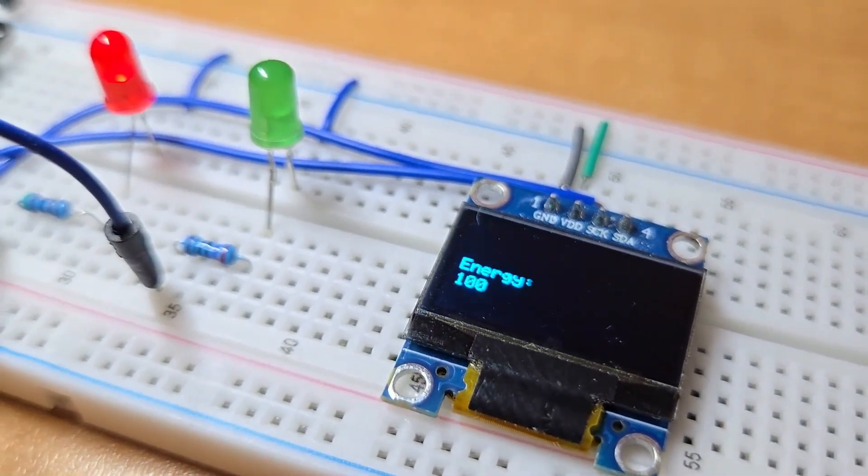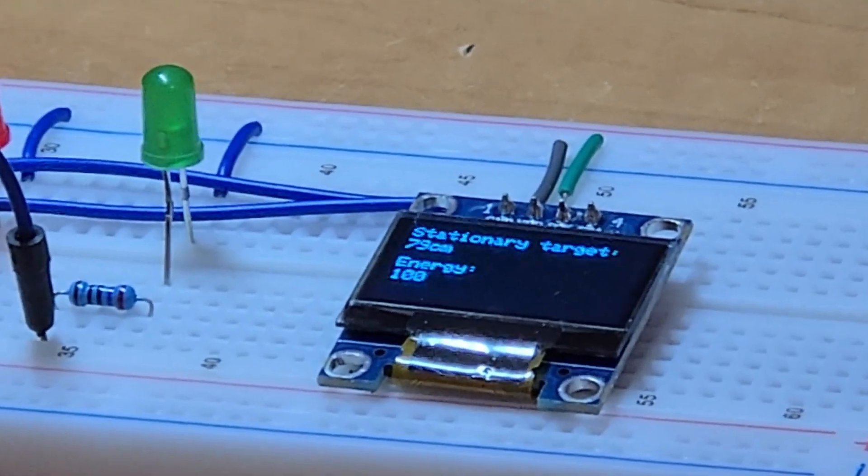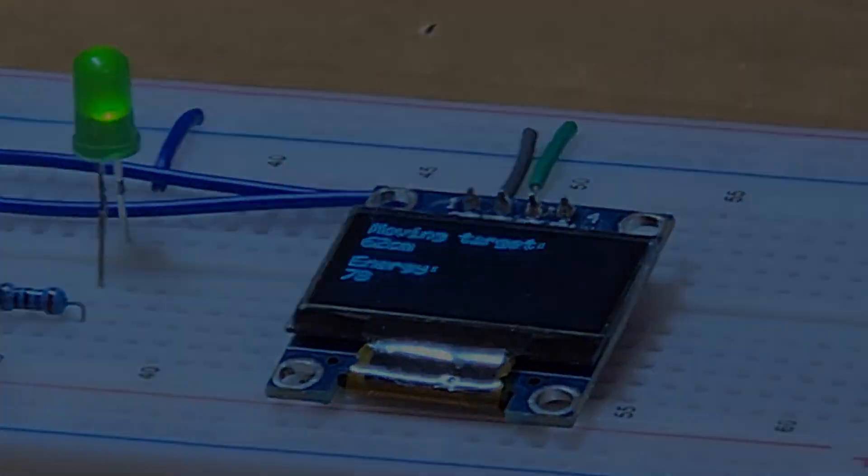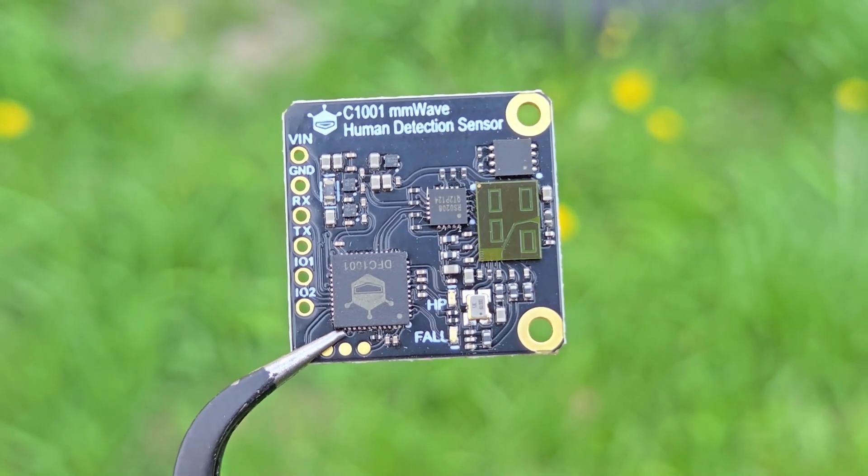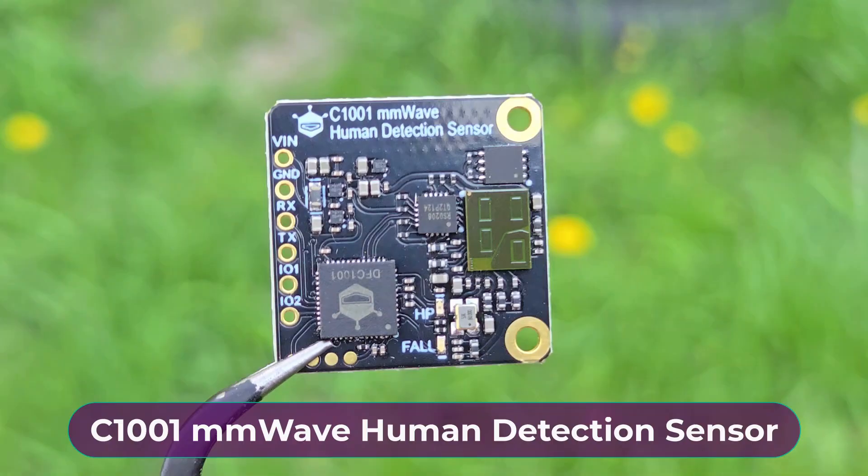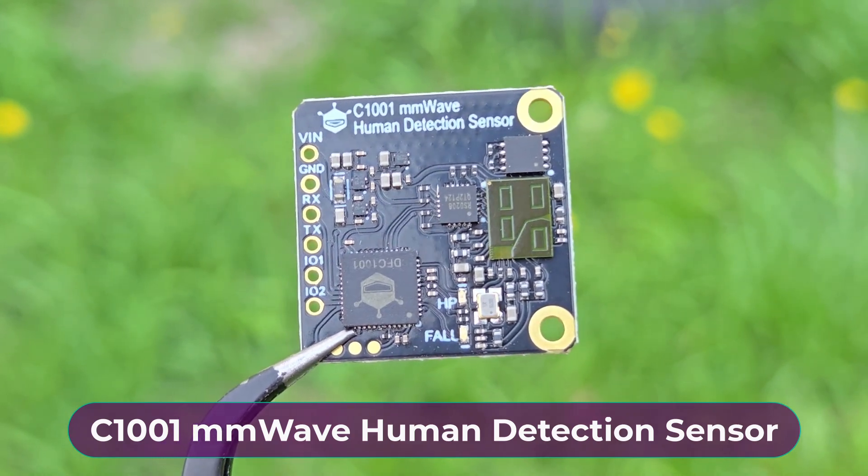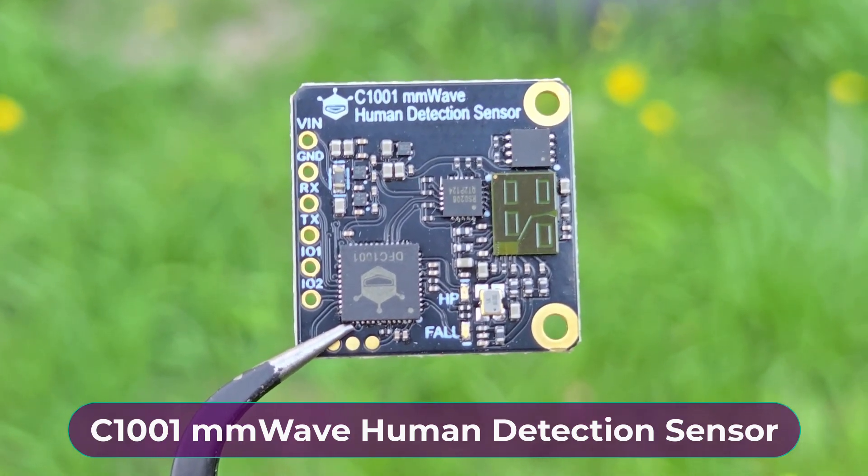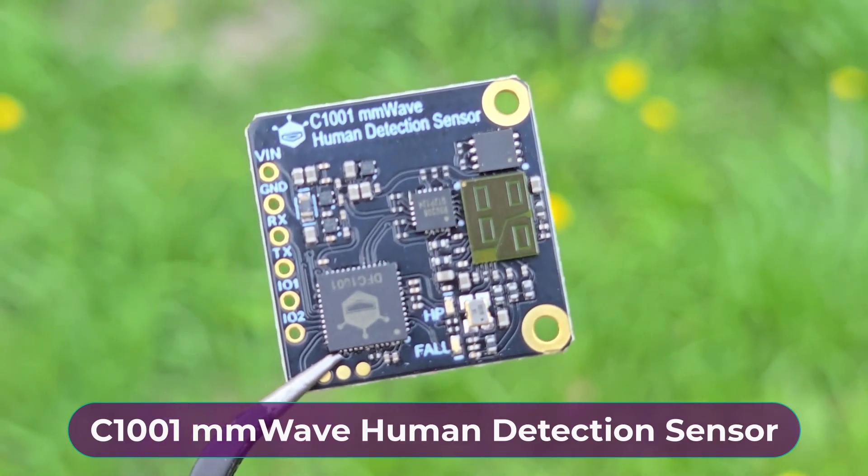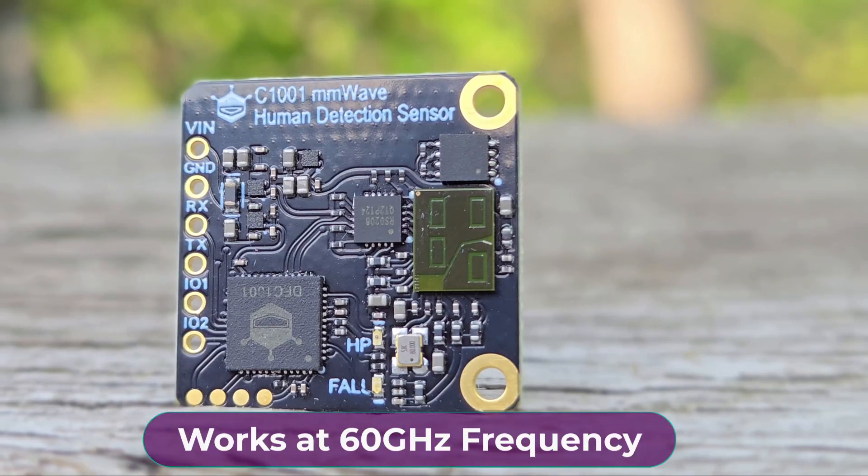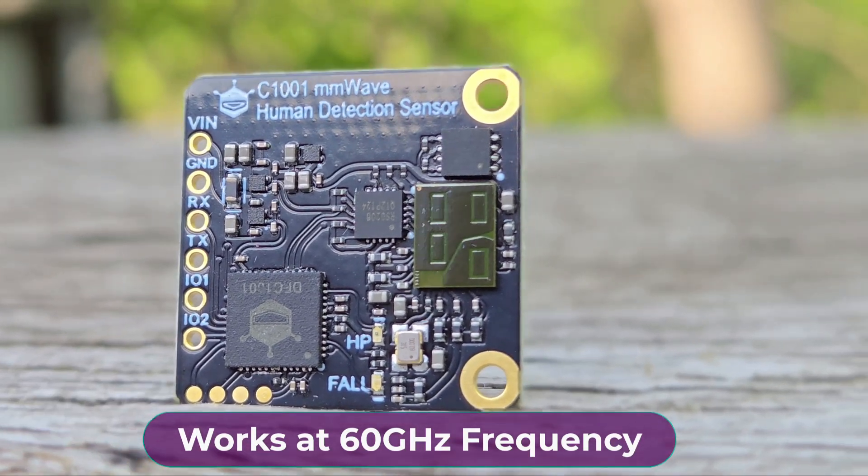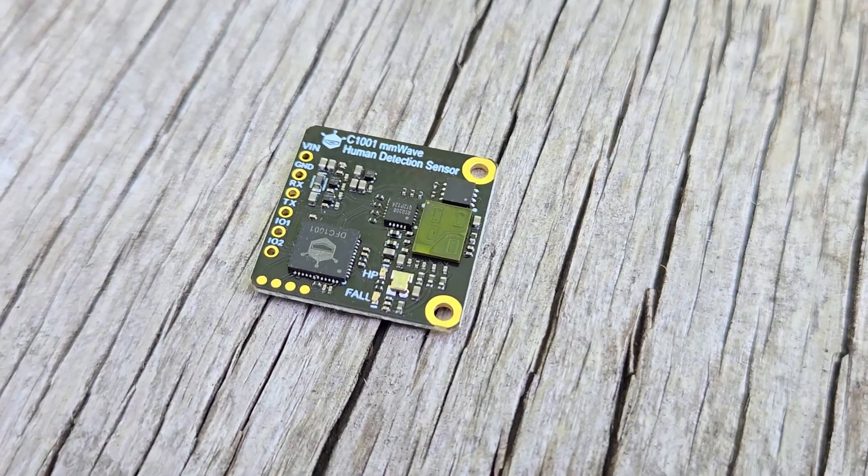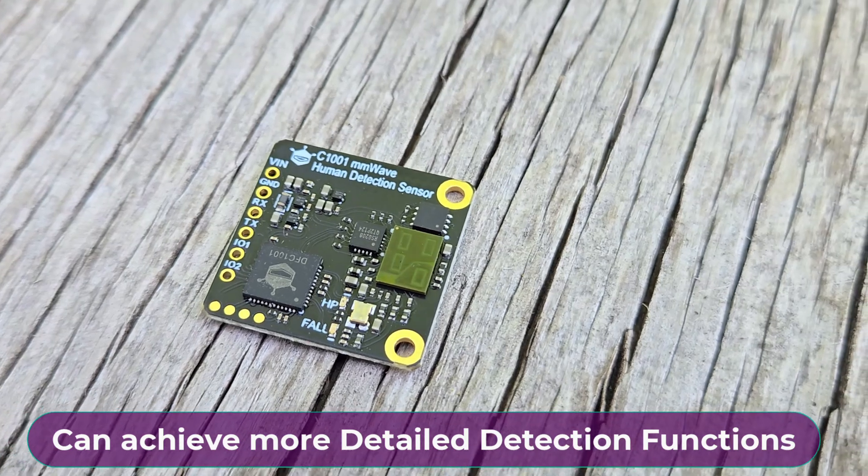So I got an alternative today. This is a C1001 mmWave human detection sensor which works at 60 gigahertz. This module is so powerful that it cannot only detect human presence but also perform many other functionalities.